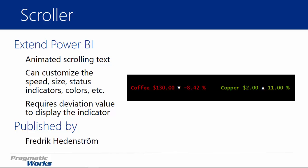It does change values and changes what's displaying on the screen. It is highly customizable — you can change things like the speed at which it scrolls, the size of the text, and a lot with the different status indicators. There are a couple different status indicators available: one being the actual color of the text, and the other being the arrow you see on screen. For example, coffee is using a down arrow showing it is down in value, with a deviation of negative 8.42%, whereas copper is up 11%, indicated by both the color of the text and the arrow. All these things are customizable, including the color of the background, which can be changed to anything you want.